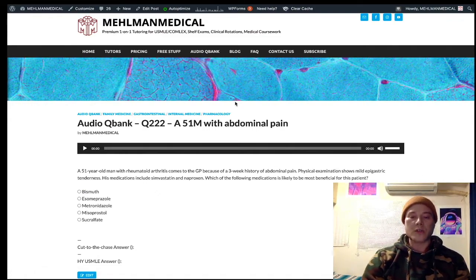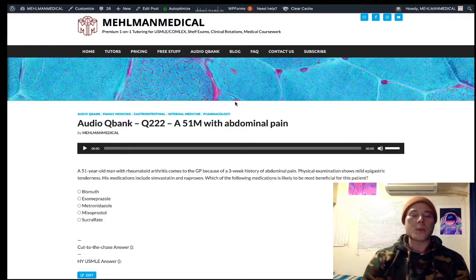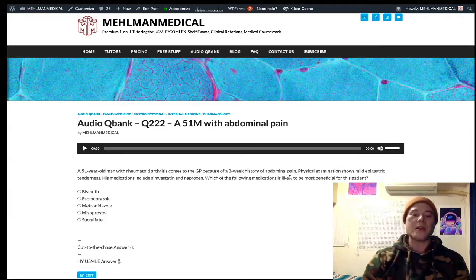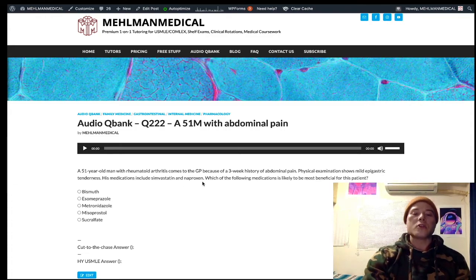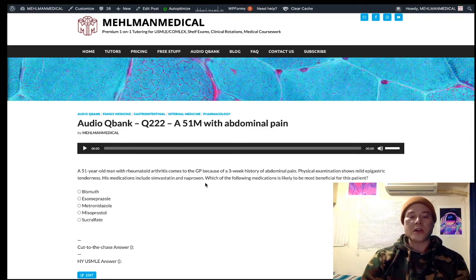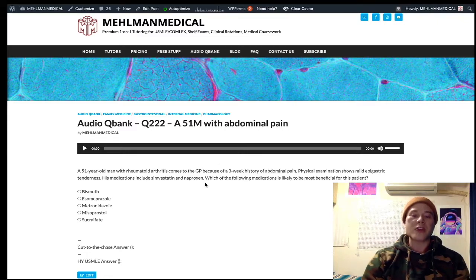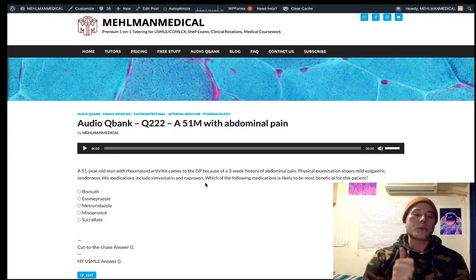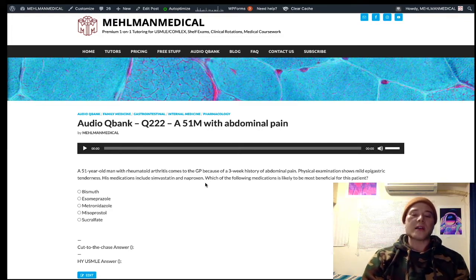This is a very solid question for USMLE Step 1, though Step 2 students should also know this pharmacology. The patient has rheumatoid arthritis plus abdominal pain and is on an NSAID. NSAIDs decrease prostaglandin synthesis secondary to inhibition of cyclooxygenase (COX). Prostaglandins are necessary for maintenance of the mucosal barrier in the stomach, so he has some disruption of that barrier because he's on naproxen, an NSAID.